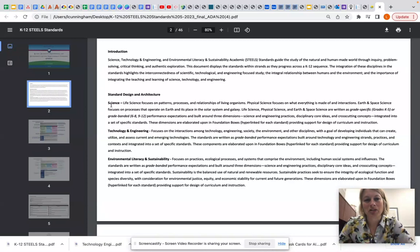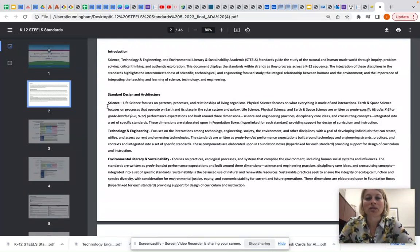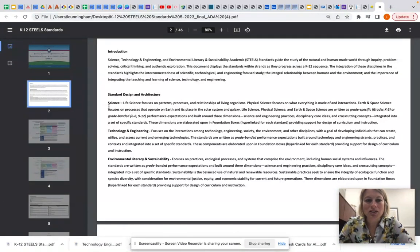Here's some information about the design and architecture. For science, life science focuses on patterns, processes, and relationships of living organisms. Physical science focuses on what everything is made of and interactions. Earth and space science focuses on processes that operate on Earth and its place in the solar system and galaxy.